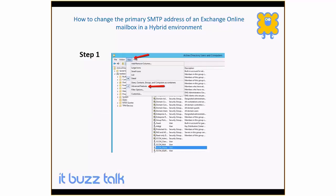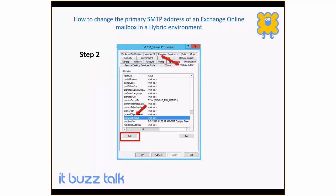The first step is we open up Active Directory Users and Computers, and if it's not already enabled we need to click on View and enable the advanced features. Then we go and select your user account, go into the properties of that account. There's a tab called Attribute Editor — we click on that and then locate the proxy addresses attribute in that tab.